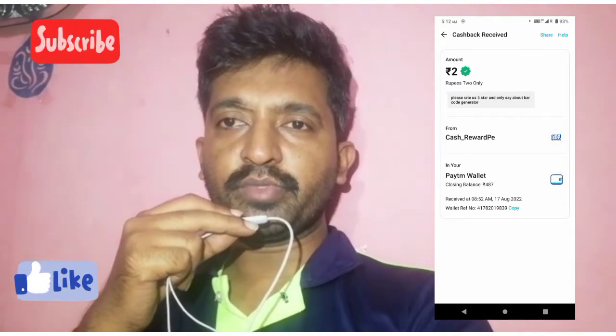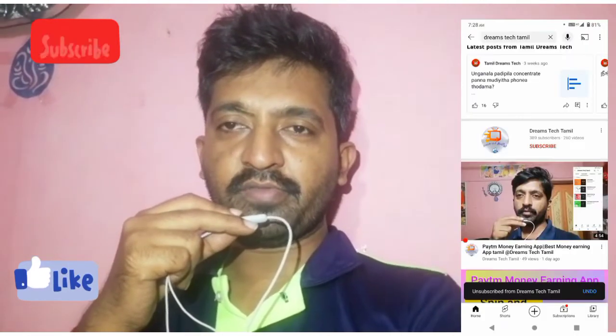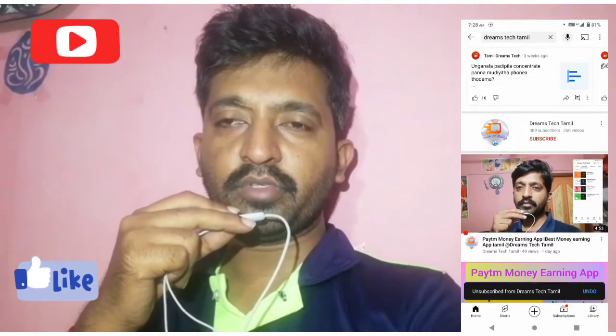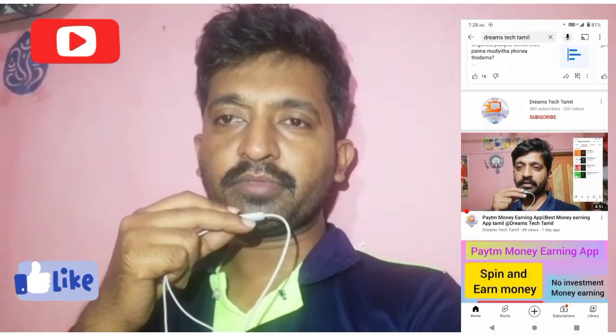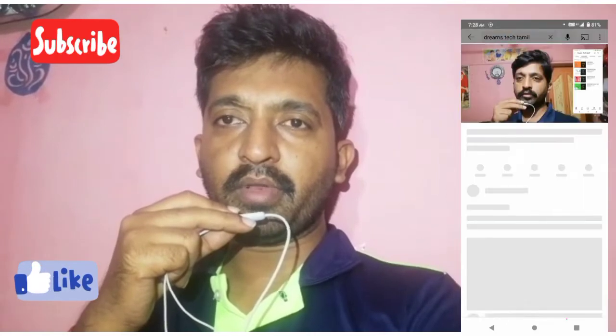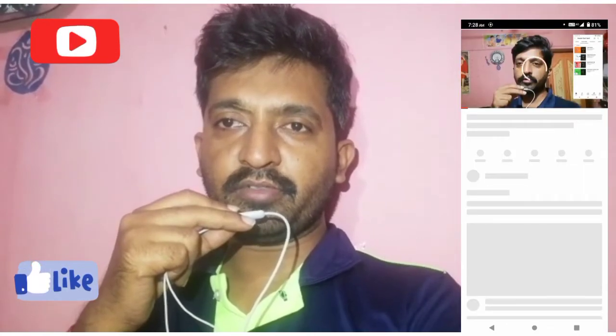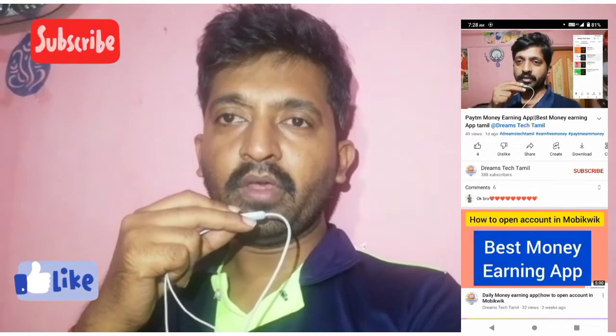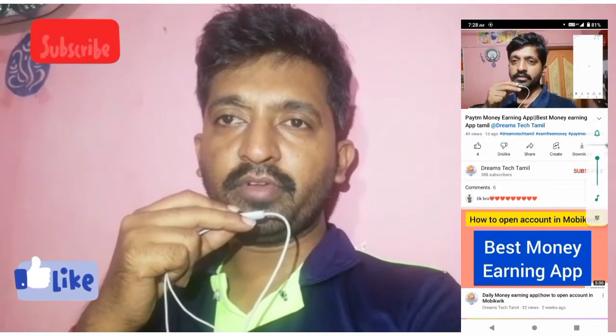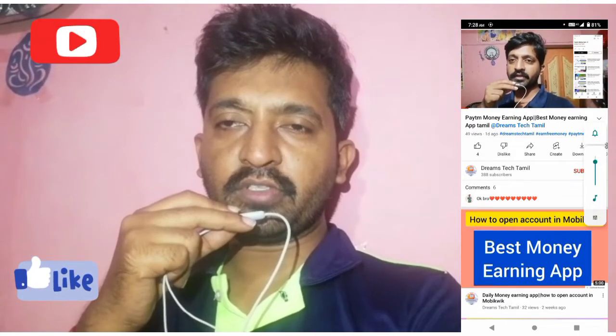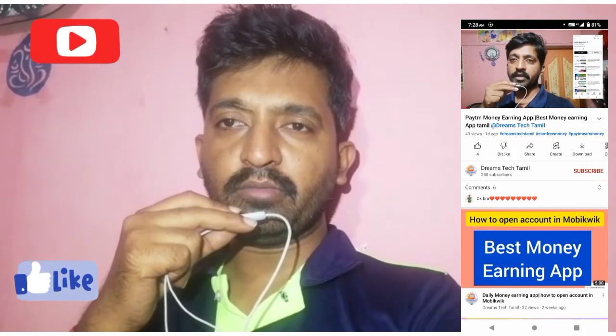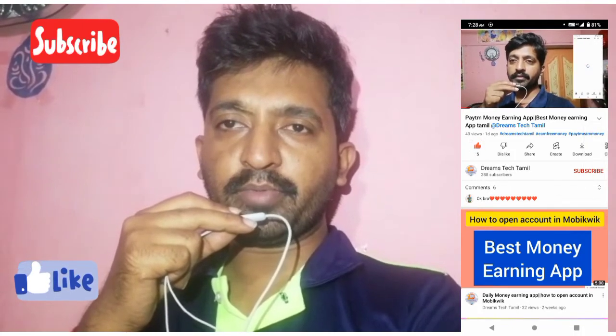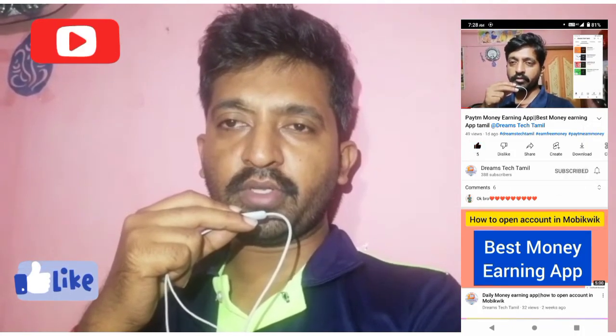If you are visiting our YouTube channel for the first time, please subscribe. Click the subscribe button and the bell icon so you will receive notifications. We show daily money earning apps on our YouTube channel.